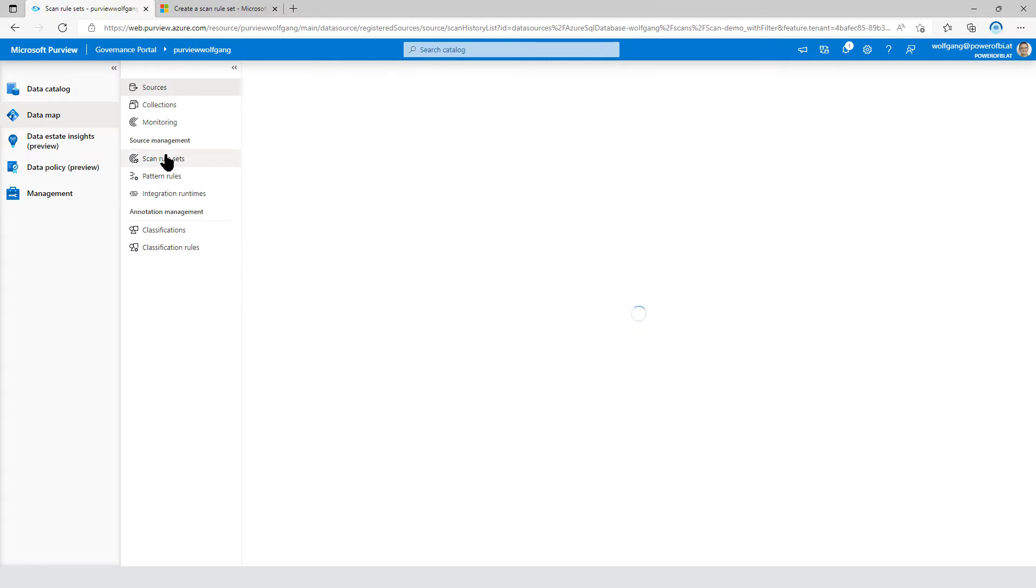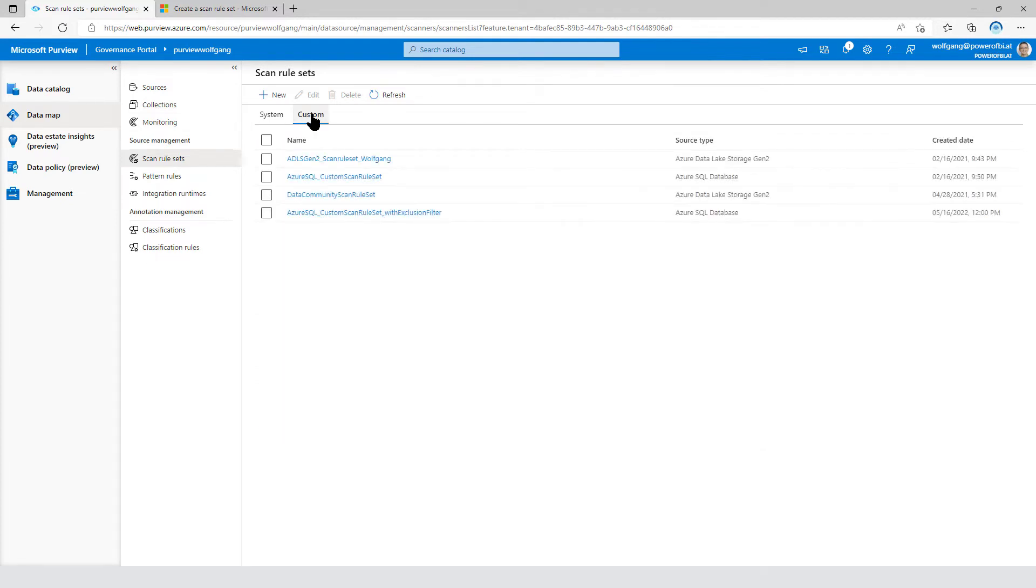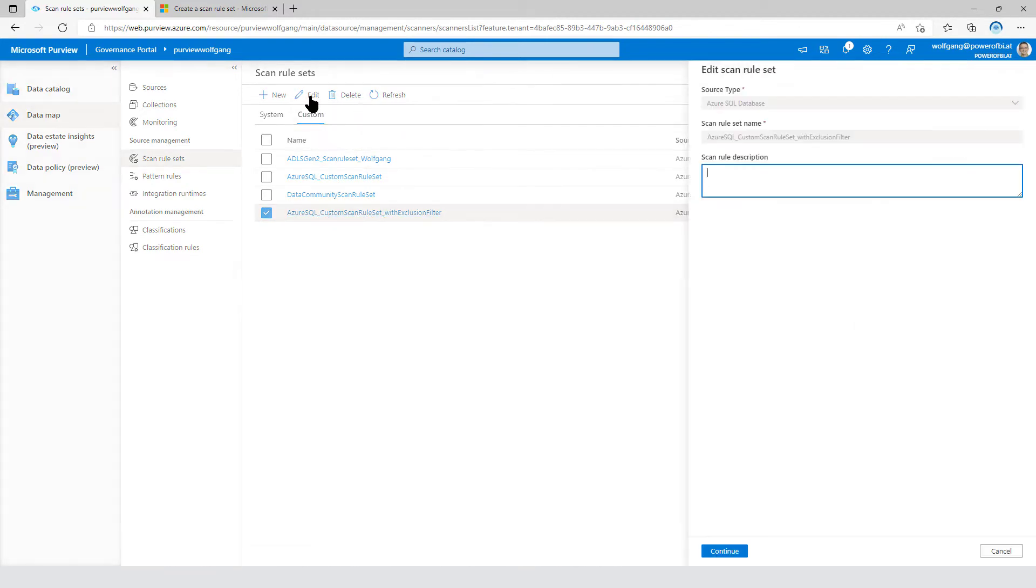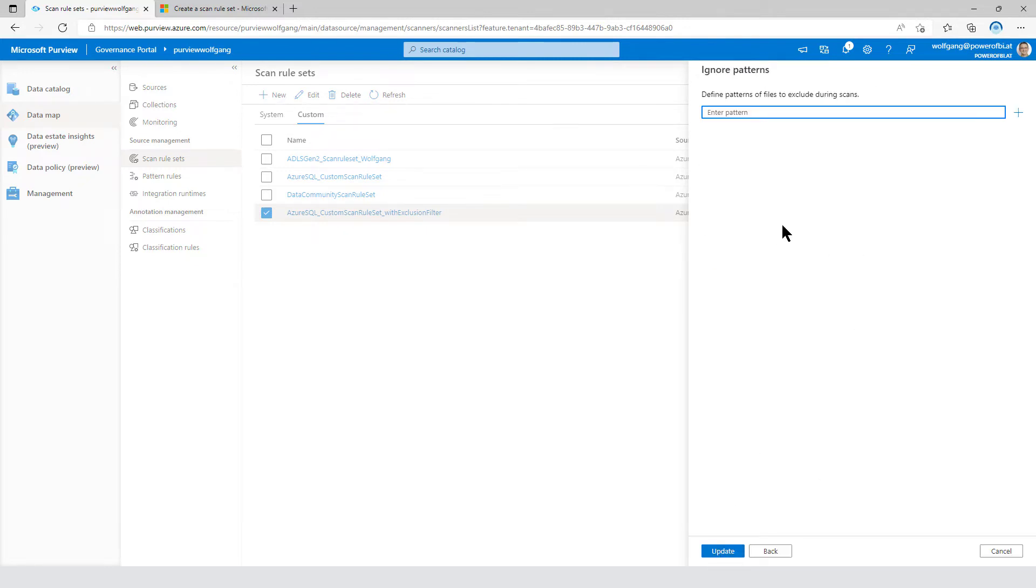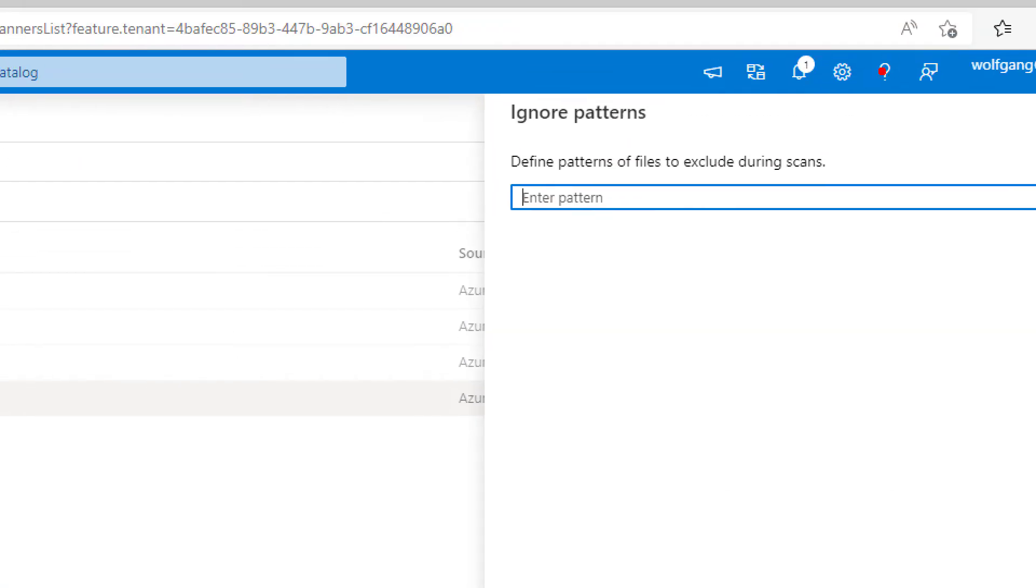With the scan rule set definition, I've already talked about that in episode number six. You are able to define all those configuration settings of your scan definition. And I've already prepared one for you. I named it and I applied several classification rules. And there is one thing. That's the part where the magic happens. It's the ignore patterns.